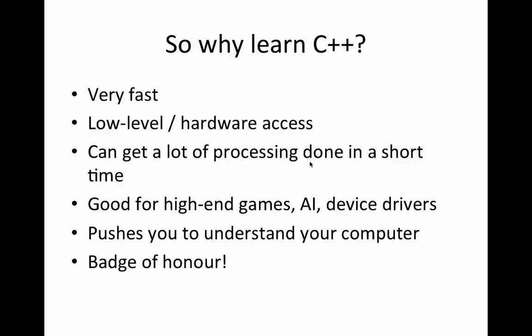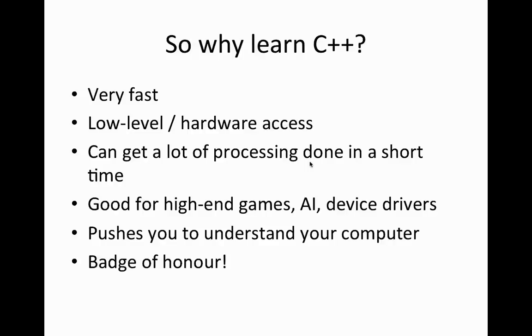C++ also pushes you to understand your computer more. A language like Java, which is running on a simulated computer, in effect, a virtual machine that runs on your own computer, insulates you somewhat from your actual computer. There's no such insulation in C++. So, when you learn C++, you do usually learn more and more about your computer.